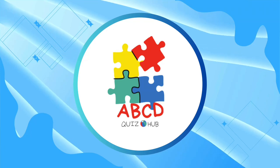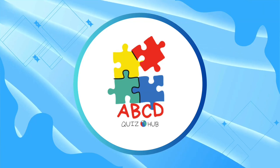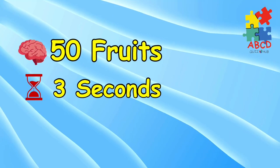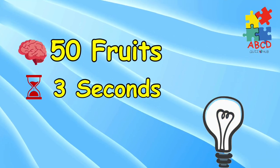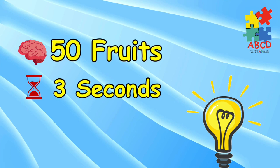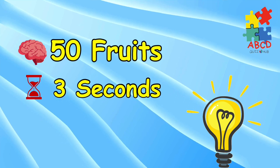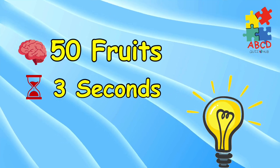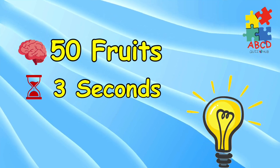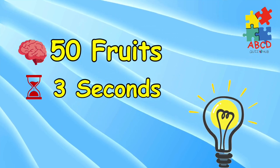Hello, quizzers. Welcome to ABCD Quiz Hub. In today's quiz, we are going to guess 50 fruits. Are you ready for this game? Come, let's go.